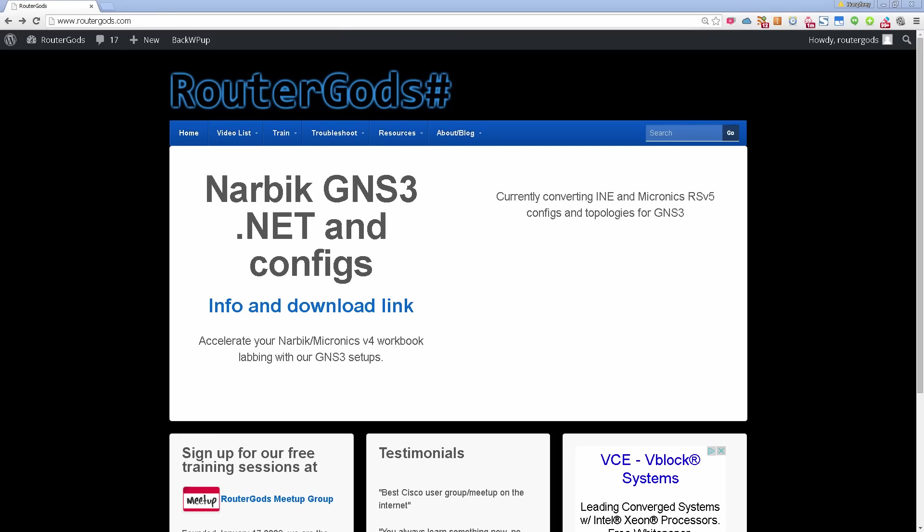Hello and welcome back to another RouterGods video. My name is Humphrey Chung, and if you've been a RouterGodsMeetup.com member or a RouterGods.com subscriber, you know that we've had our GNS3 files for both Narbik Micronics and INE.